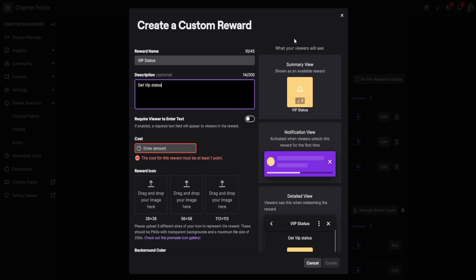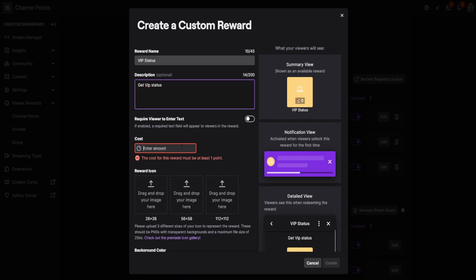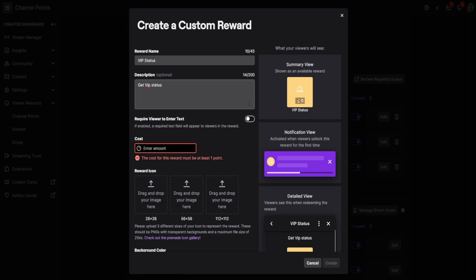That's going to be the reward for it. I'm going to make that a crap ton of points because that's super duper important. So these points people get just for watching the channel. This is just for fun to you. So we're going to make that 100,000 points to get VIP status in my chat. And here you could upload your icon right now. I just do emotes for that. That's just what the icon looks like when they redeem it.